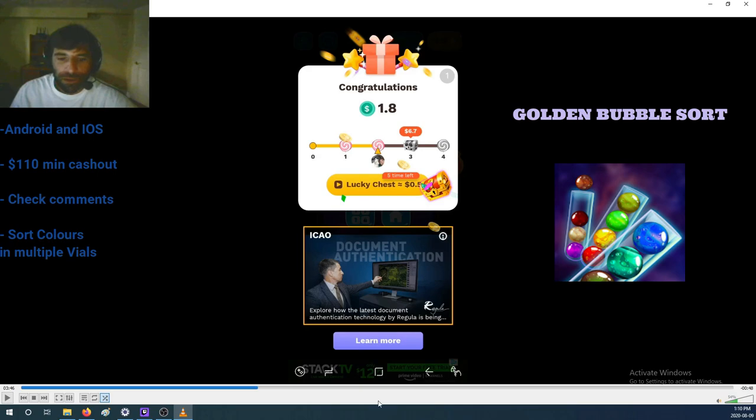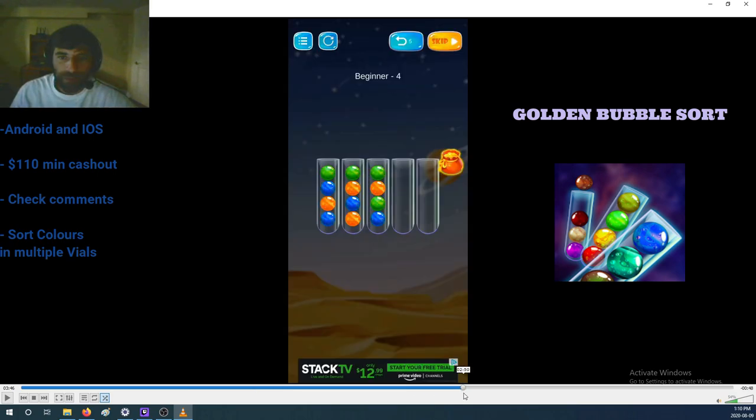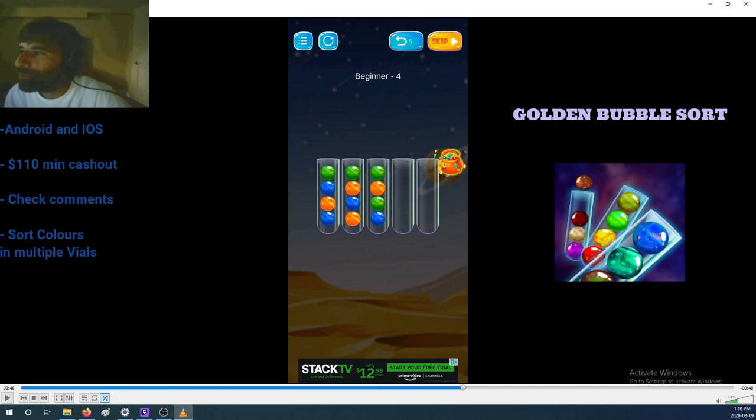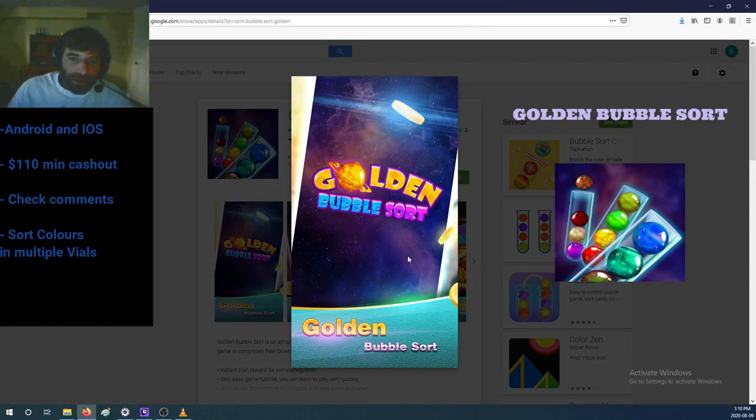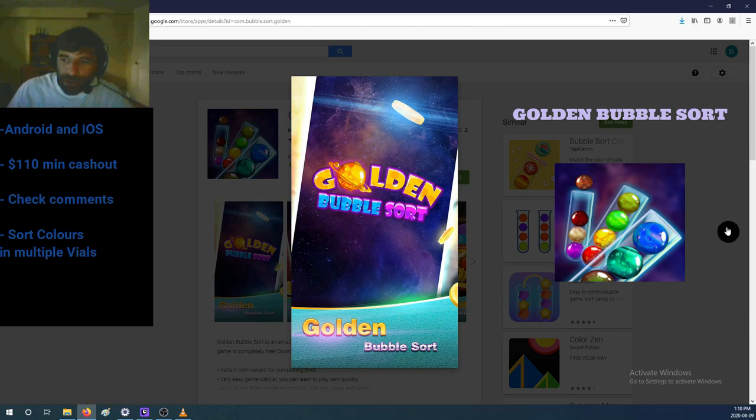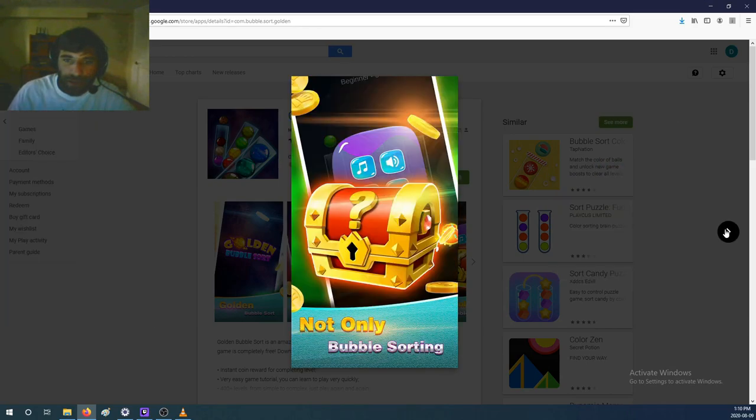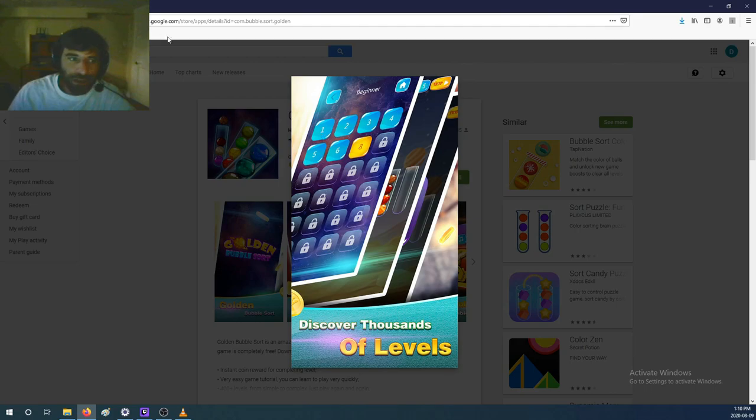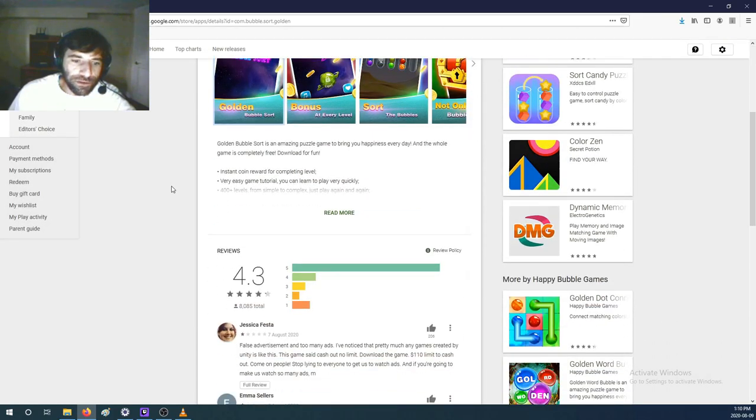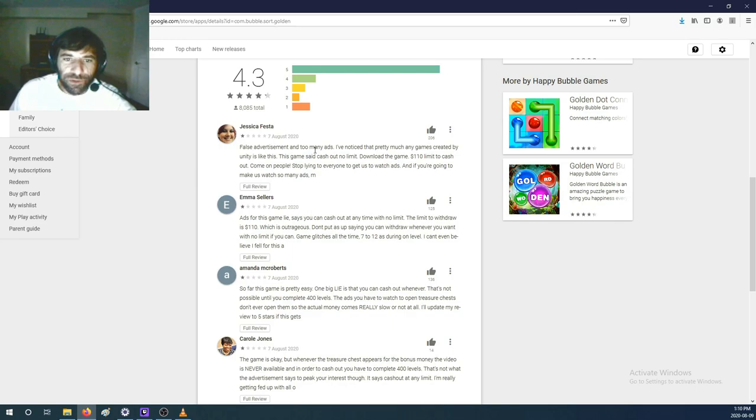That's the only place in the game where they will list the amount of money you've accumulated. Therefore, Golden Bubble Sort doesn't have any of those screenshots, which I highly doubt. The reviews are 'false advertisement and too many ads.' I've noticed that pretty much any games created by Unity is like this.